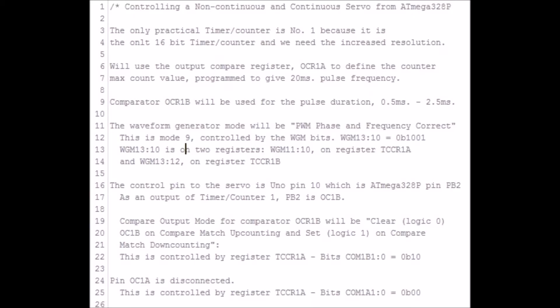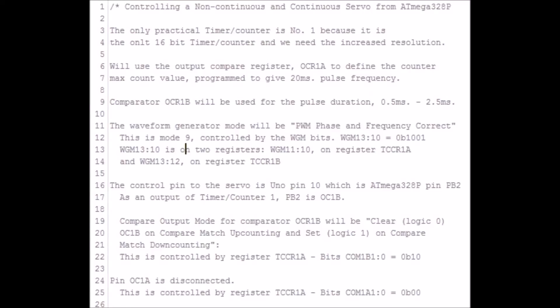This is the Arduino sketch used to control both servos. The first 46 lines are comments providing details of how I programmed the Atmega's registers to obtain the pulse width modulation, pulse repetition frequency, and the pulse width.